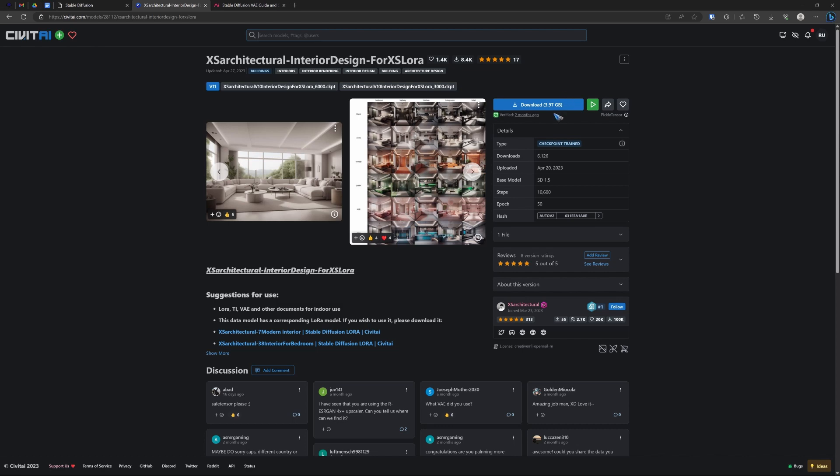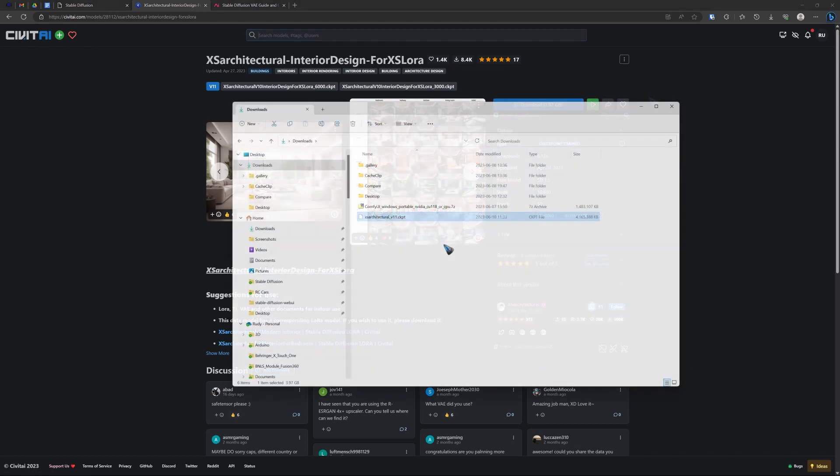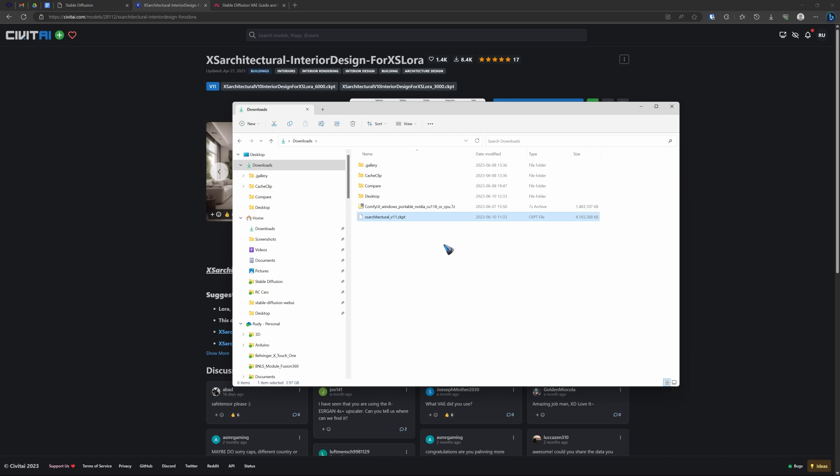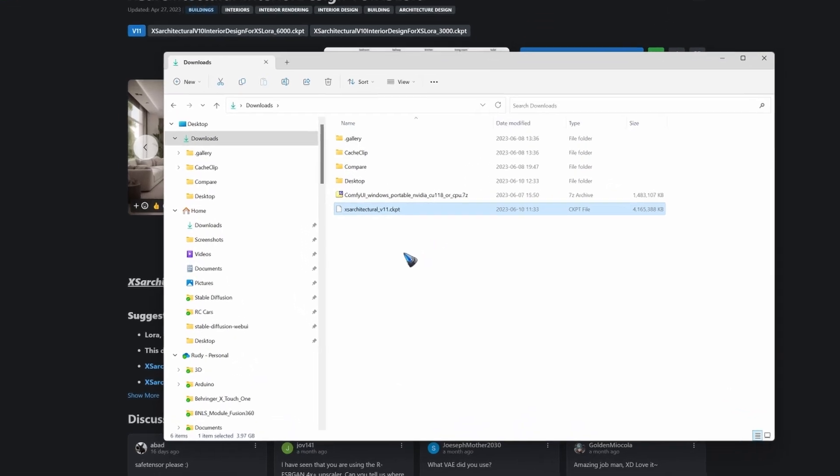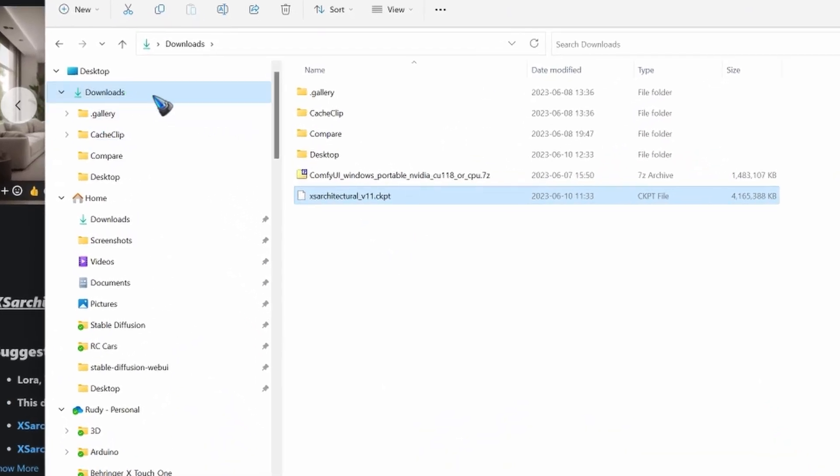Okay, let's click download and see what happens. Well, what happens is this. When the download is finished in my downloads folder, I now have this file.